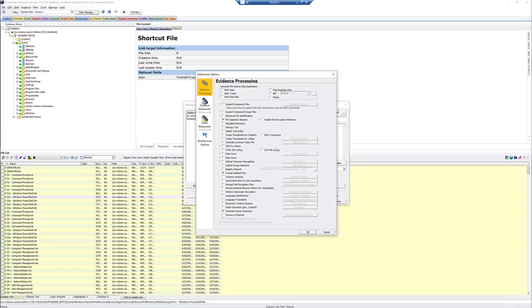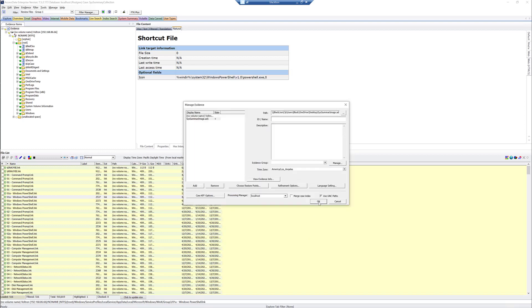And we just want to do File Signature Analysis and Generate System Summary. And we're only going to do those two for this one because those are the files that we pulled out for that reason. We'll click OK and OK.